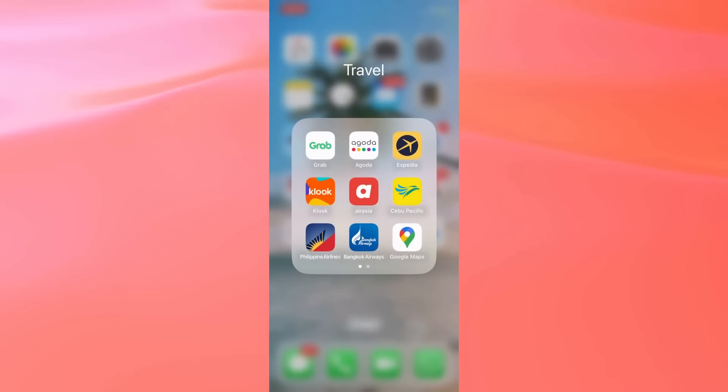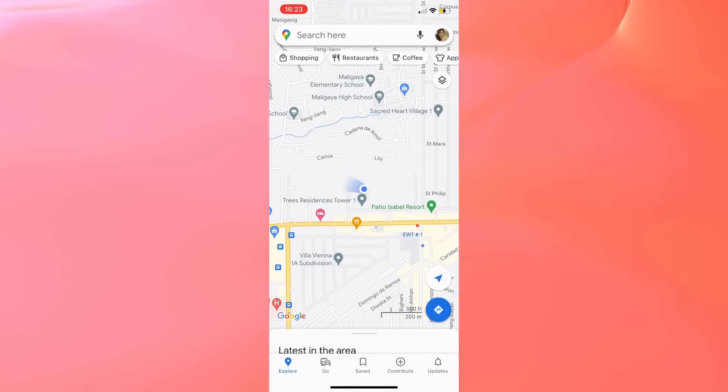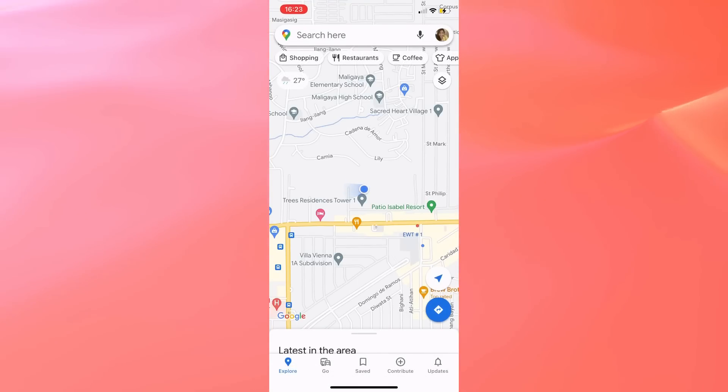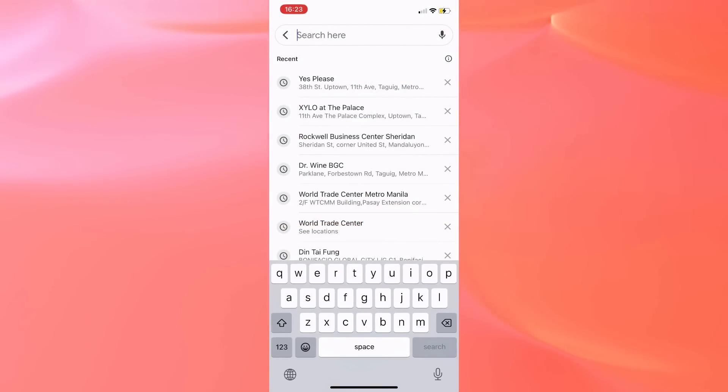After doing this, relaunch the Google Maps application, and you may now go to your search history. As you can see on my screen, I now have an X icon next to each place I looked up.